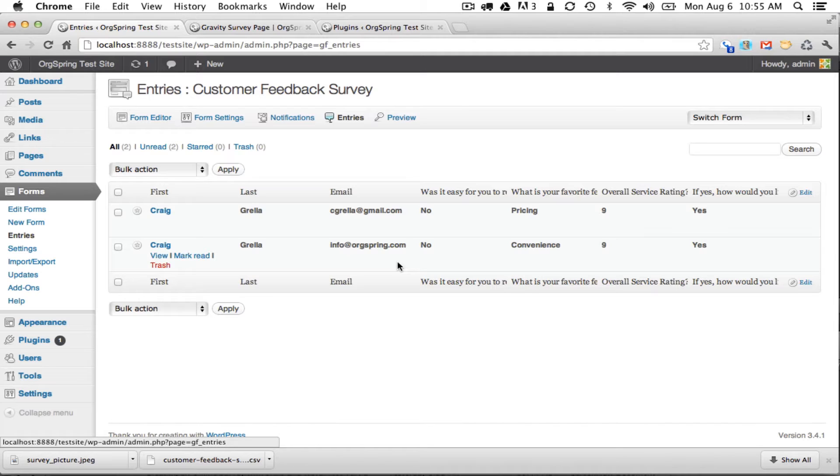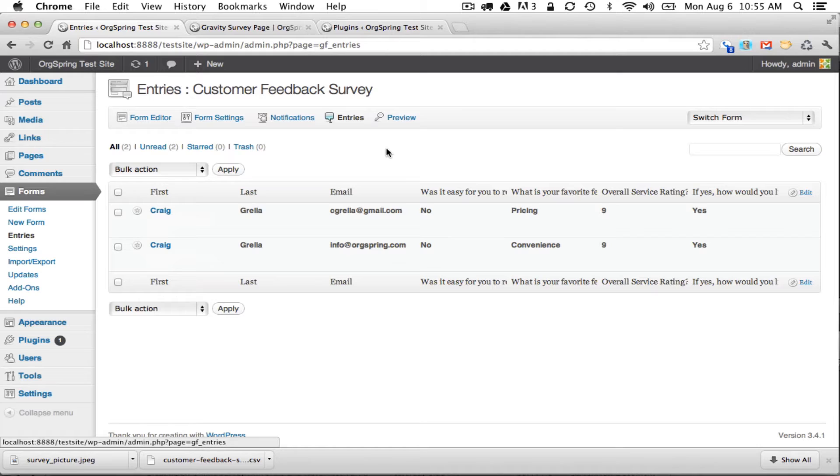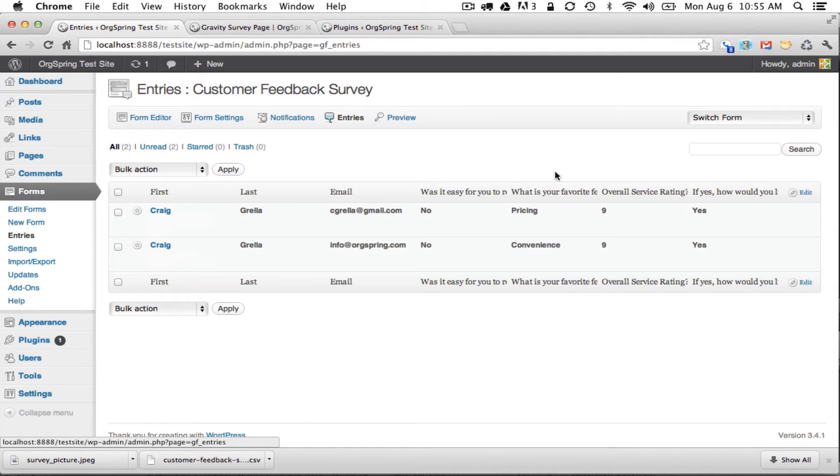So the first thing we're going to do is work with the information here in WordPress, and we're going to change the columns that display. Now by default it is going to display any column or any field that you required the user to fill out. And you'll see some of that information is here.